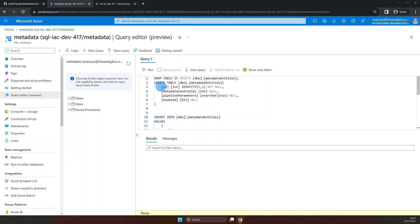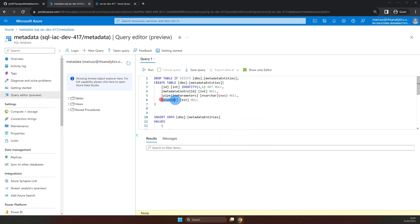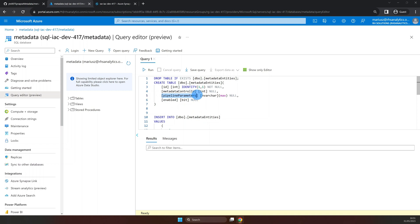Now, the metadata table we're creating has four columns. ID, that is just an identity column. Metadata control ID, used to isolate groups or batches of rows. Enabled, which allows us to enable or disable records for the pipeline processing. And pipeline parameters, where we will store all the pipeline parameters as a JSON string.